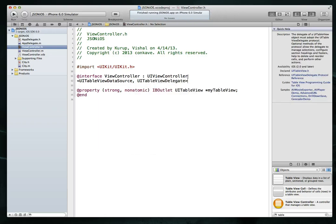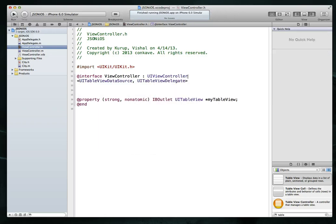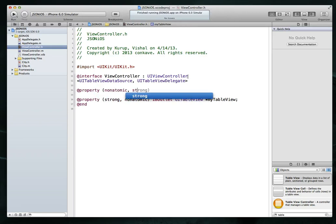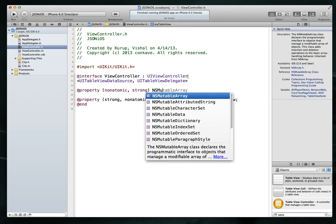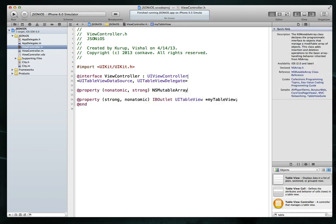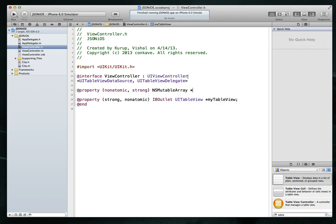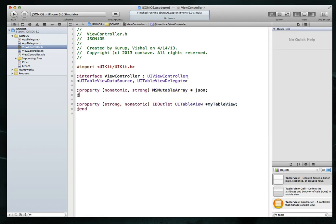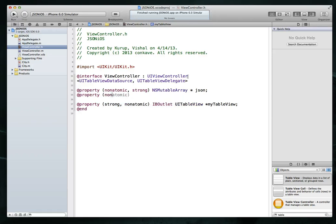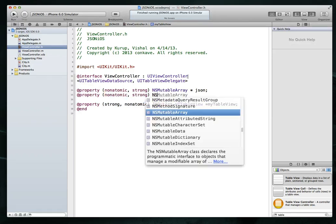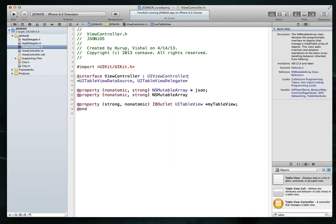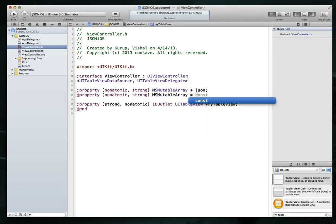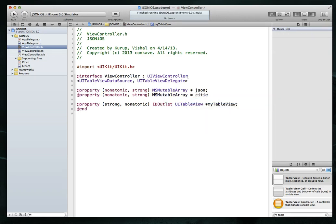So UITableViewDataSource, UITableViewDelegate. I'm also going to create a couple different properties. I'm going to create an NSMutableArray and I'm just going to call that JSON. So this is the array that I will use to store the initial JSON data that comes through.